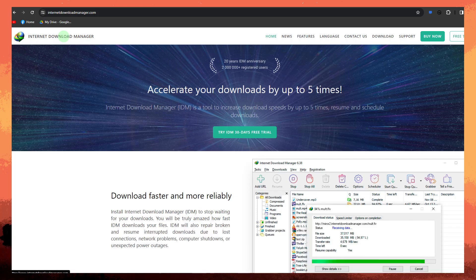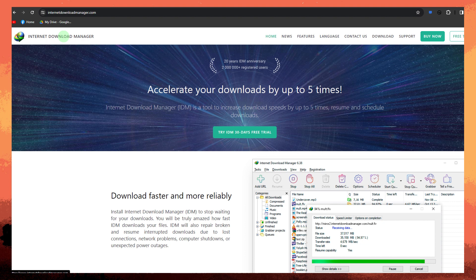Another method, use a download manager. Consider using an external download manager, which can often optimize download speeds. Internet download manager is an example of such software.